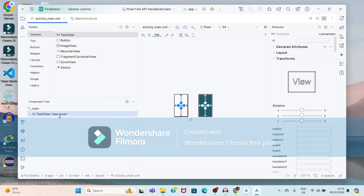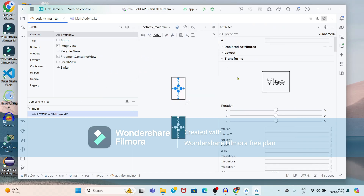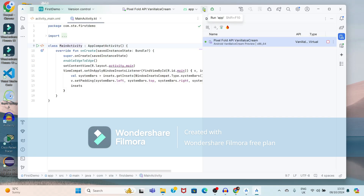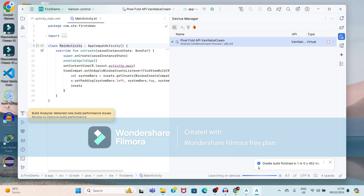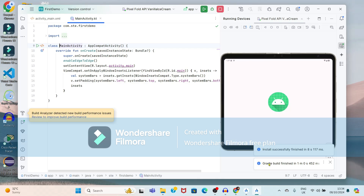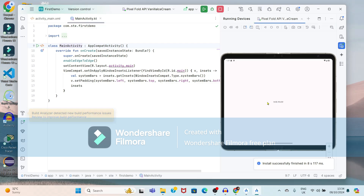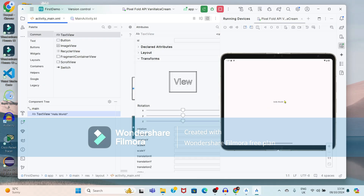If you see the activity_main.xml file, it is showing the text to be displayed — it is 'Hello World'. These are the different attributes of the XML file. If you run this app, at the top it shows the option to run the app, so just click on it. Now see — this is the output. 'Hello World' is displayed on your Android virtual device.